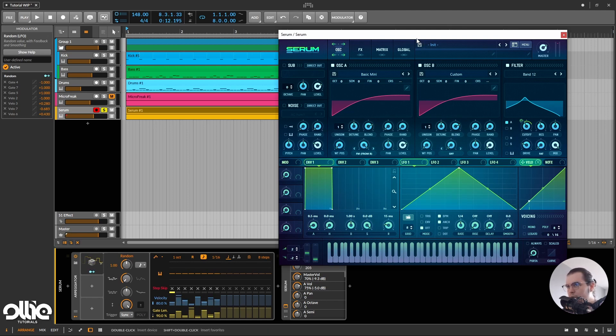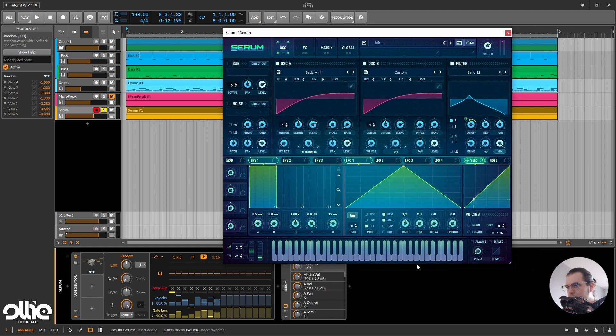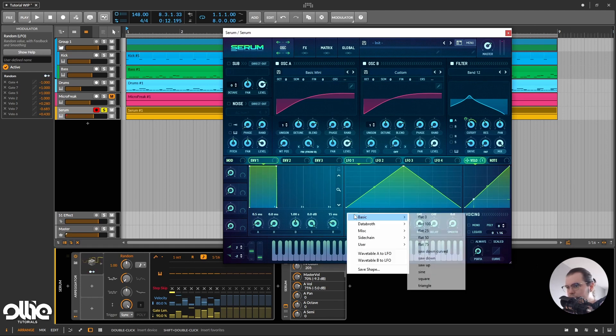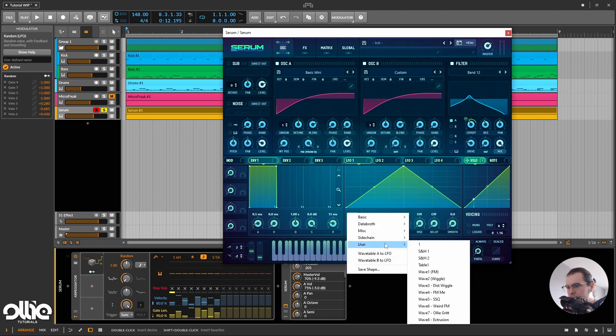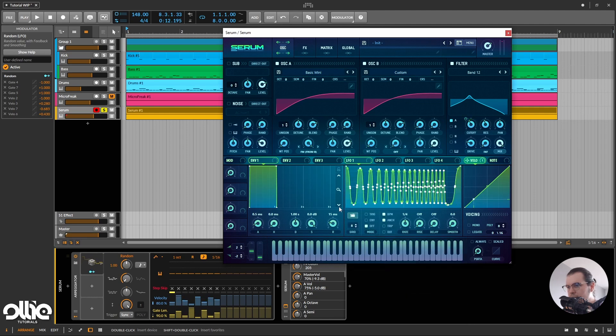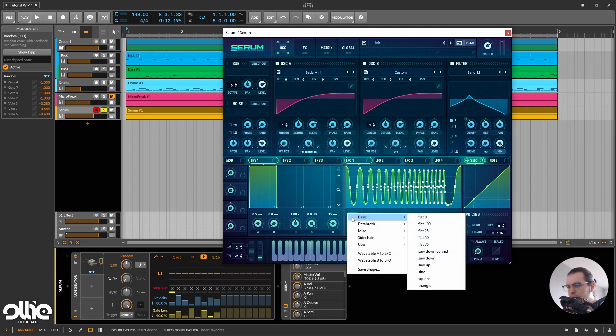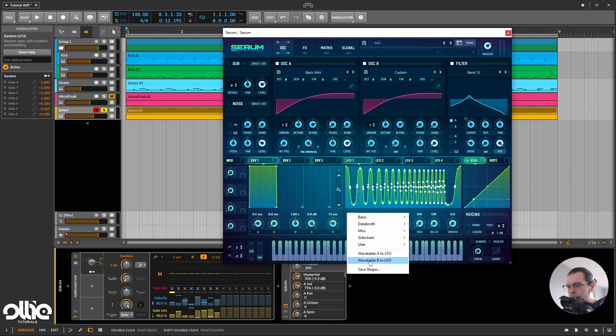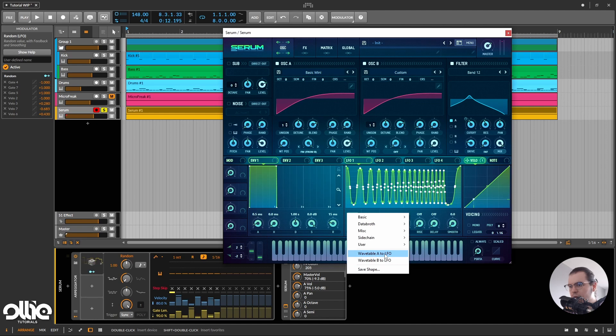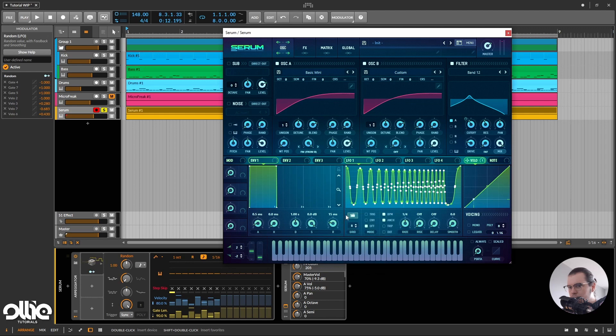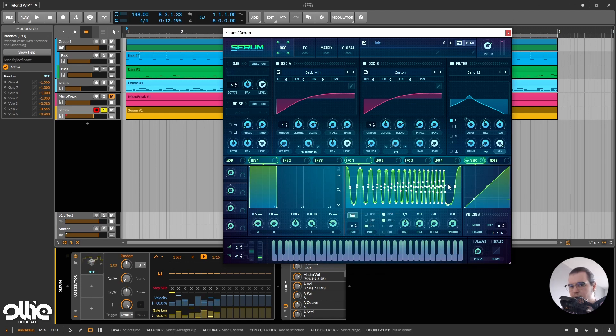we can add another random modulator to modulate the velocity separately from the gate, but I kept only one just to keep things simple for the tutorial. And now, what I'm going to do in here, I'll just take a complex shape for the LFO, and actually this complex shape is going to be the famous SSQ shape. If you don't know how to make it, all you have to do is load your favorite wavetable in one of the oscillators, and then you can ask the LFO to copy this shape as an LFO shape by clicking wavetable A to LFO or B to LFO. So I've already talked about that in another tutorial, so you can check that out.